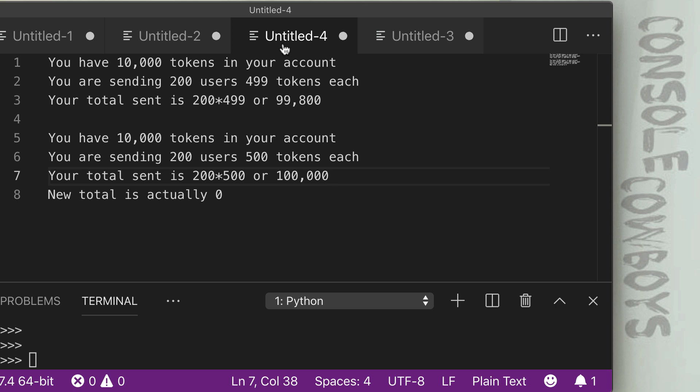So for example, let's say we have 10,000 tokens in our account and we're using a five digit number as our maximum amount. So if we were sending 200 users 499 tokens each, your total sent would be 200 times 499, which is 99,800. That's a five digit number. You would be okay in this scenario.